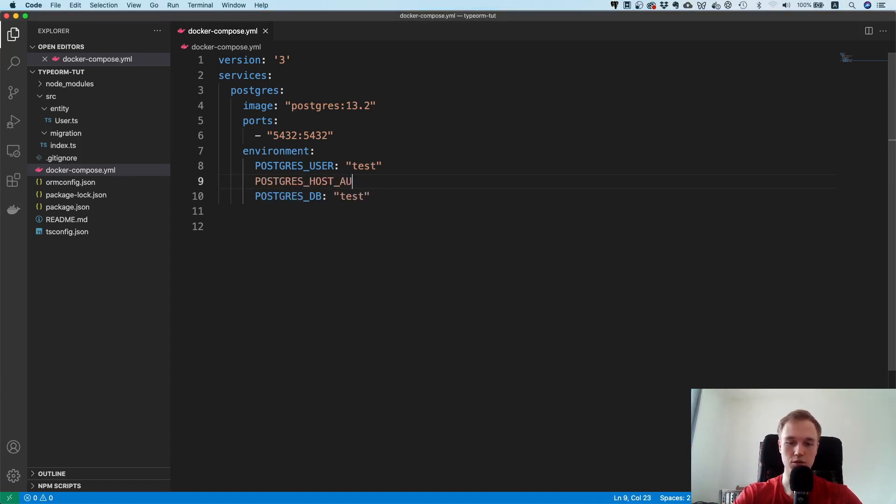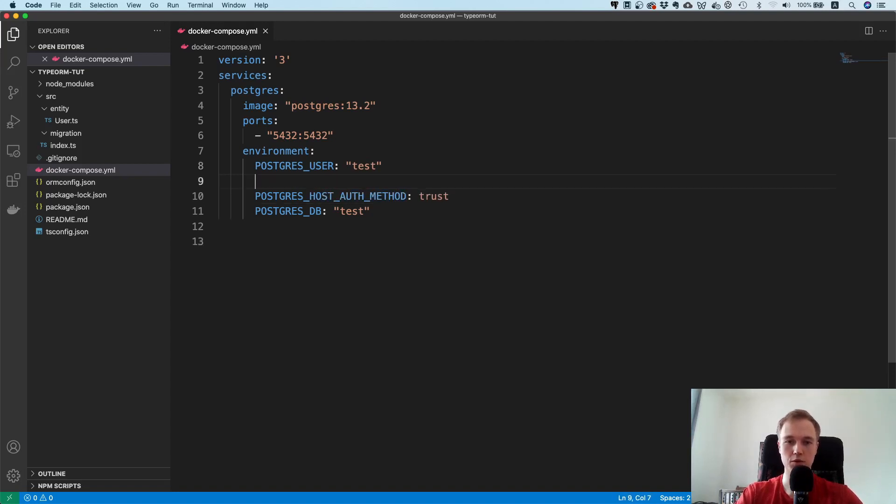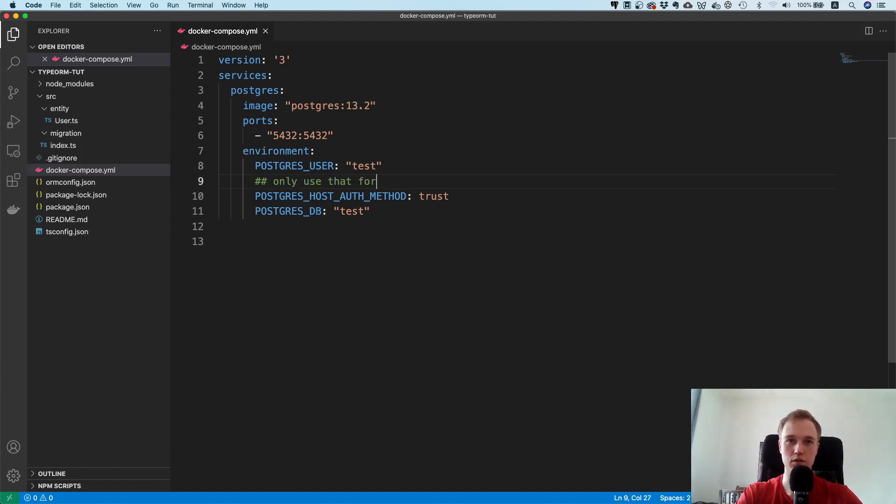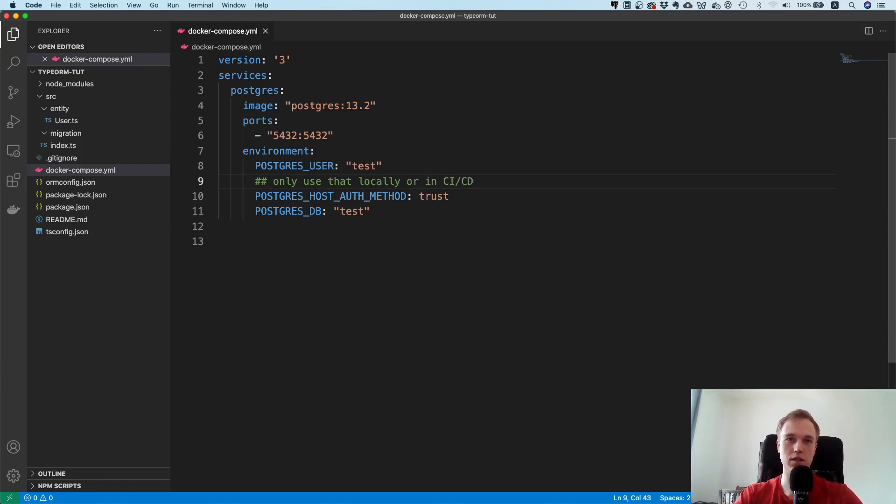Just for the people who want to run it with a Docker container: postgres host auth method is trust. One more note here, only use that locally or in CI/CD because what this means is that literally anyone can connect to your database.